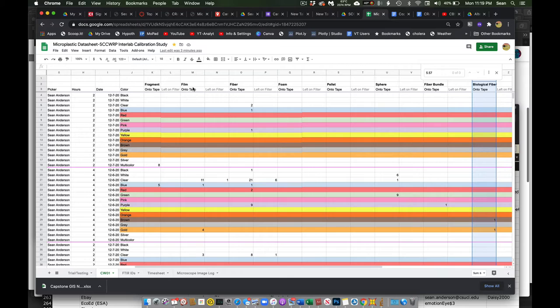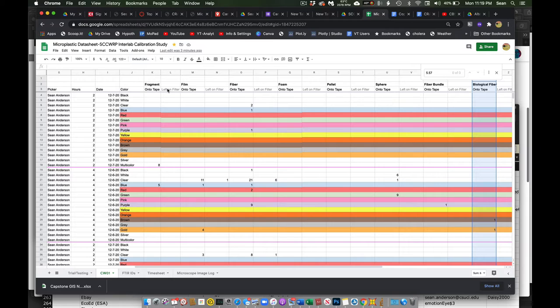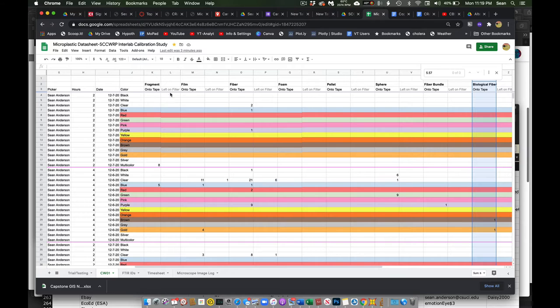And I have, for each one, that it was transferred onto the tape or left on the filter. It was either left on the filter or sometimes I dropped it in the process of moving over. But the point being it's not transferred to the tape.